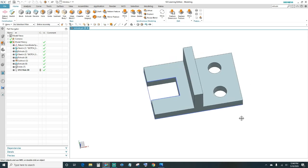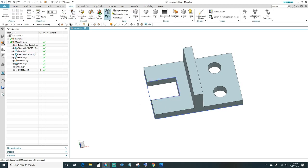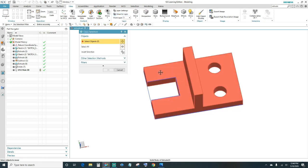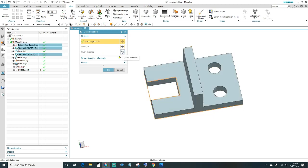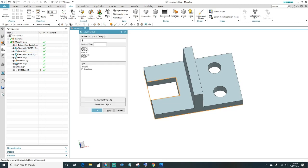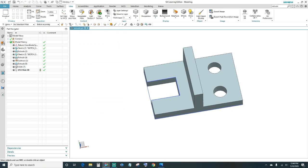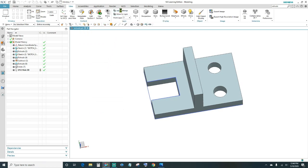Now we have our part. Next we'll hide the sketch lines. Under View, click Move to Layers. Select the object, then click Invert Selection to select everything else — that should be 10 objects. Click OK and move them to a different layer; type in 5 and press Enter. Go to Layer Settings, find Layer 5 that we just created, and uncheck it. That should hide the sketch lines. Go ahead and close out.